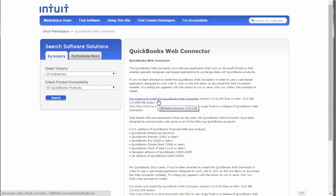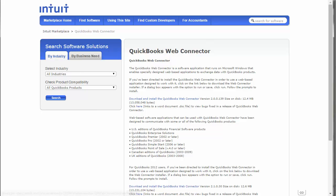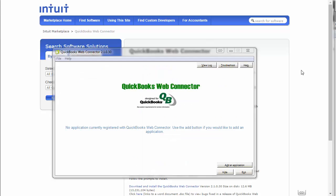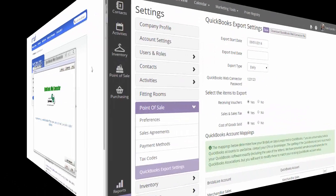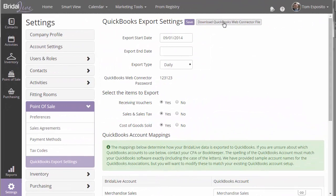That's just the program. There's a link to it in the support article below this video. But it'll take you to a page that looks like this. You'll just download and install the QuickBooks Web Connector. And when it's done installing, it'll look something like this.